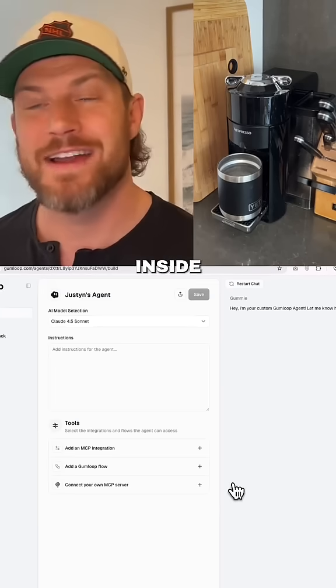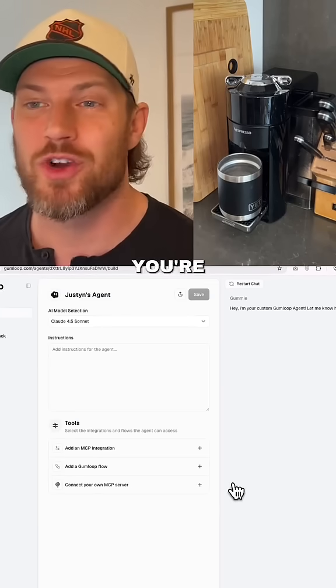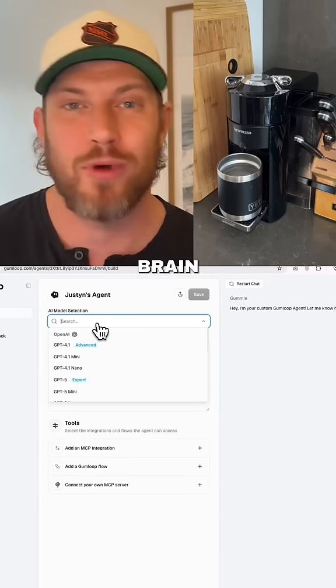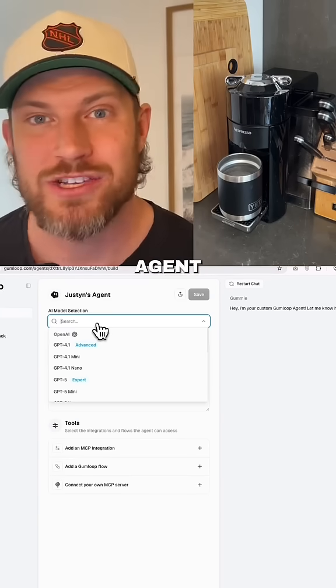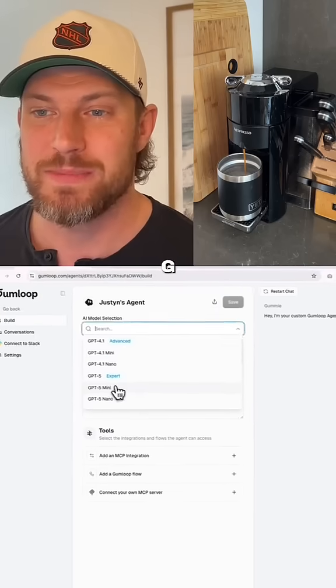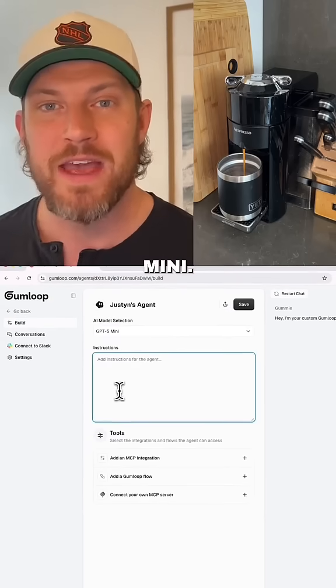Now inside of the agent screen, you're going to select an AI model, which is essentially going to be the brain that your agent has. For this example, we're going to use GPT-5 mini.